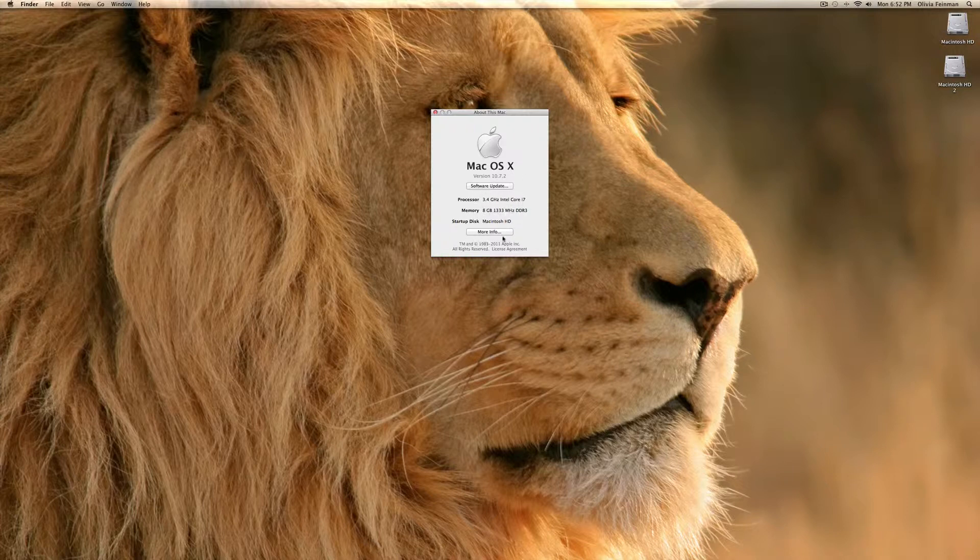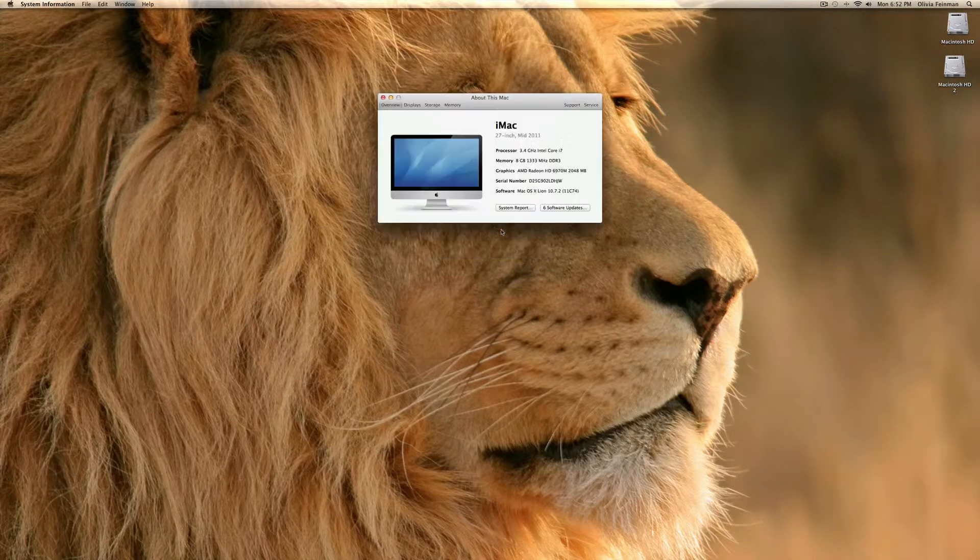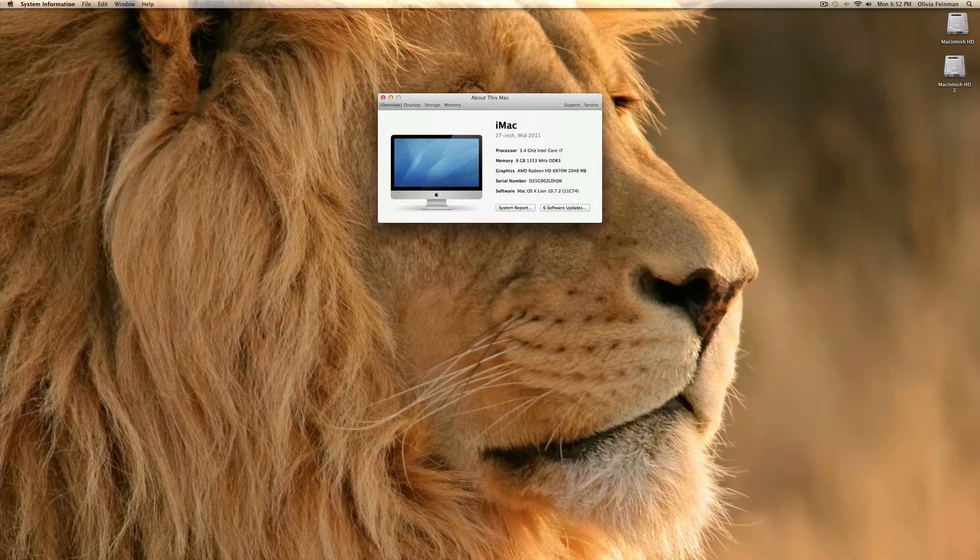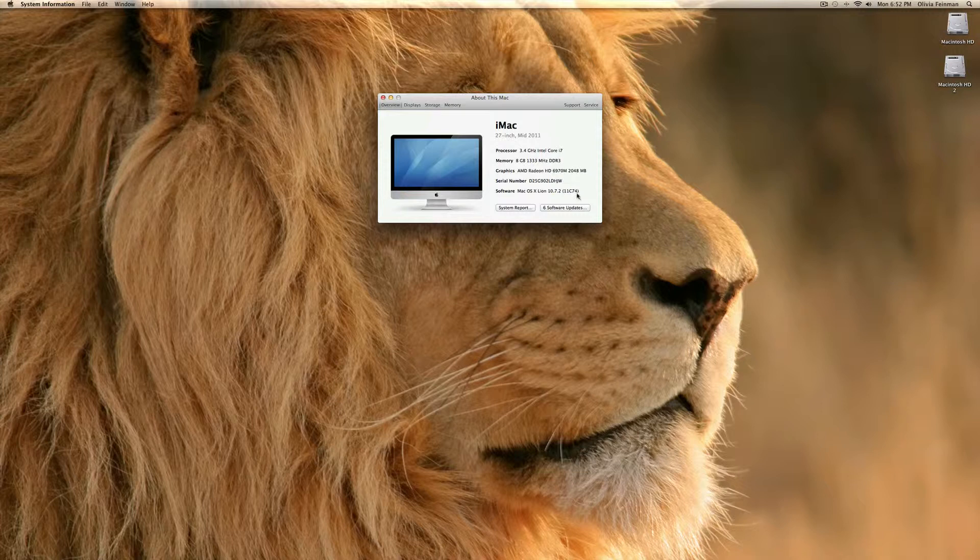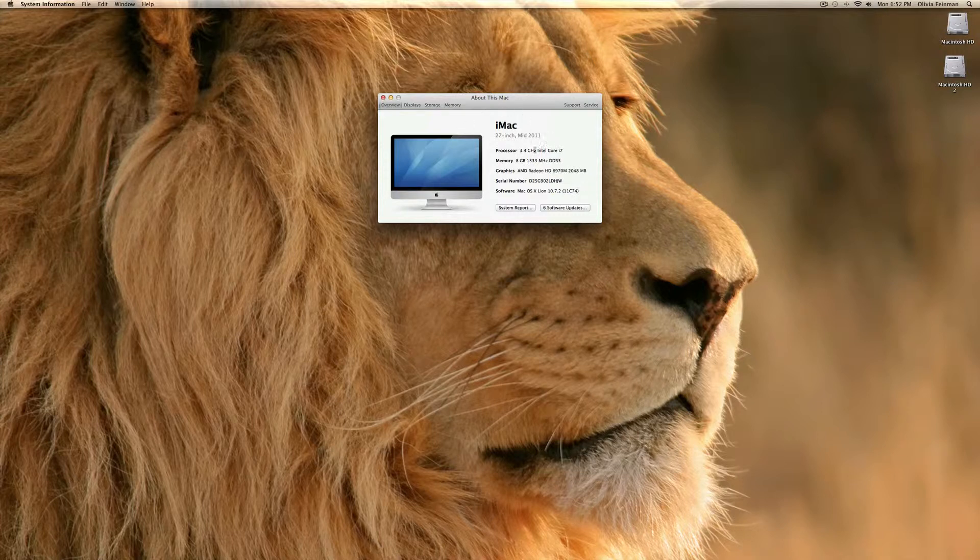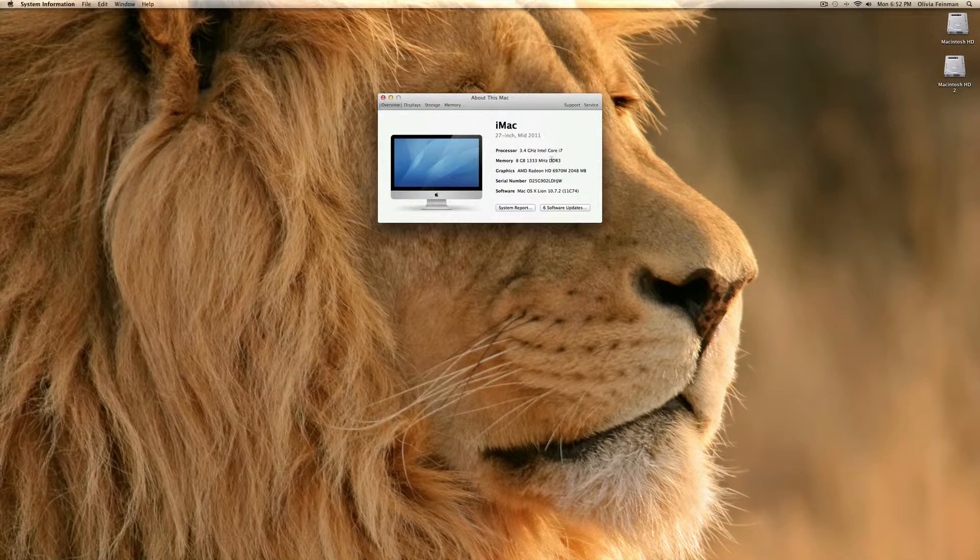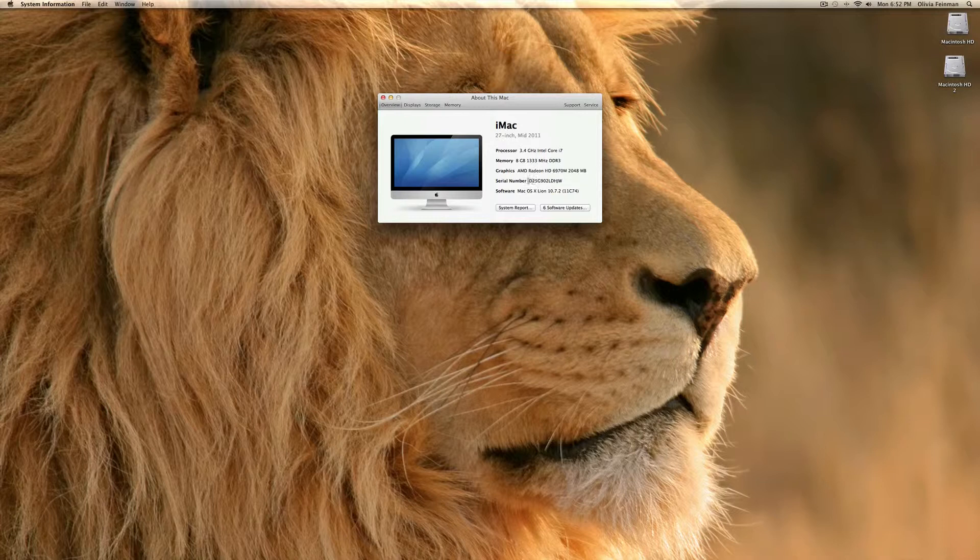And for more info, that will open up system information. And because this is revised in Lion, you will see it's an iMac 27-inch mid-2011. And you can see just a brief overview of the specs along with the serial number, which you can copy.